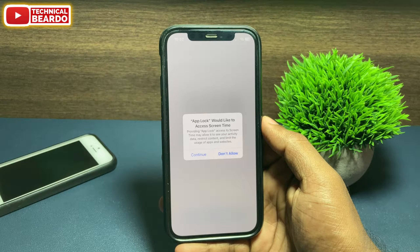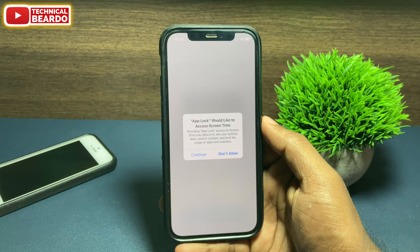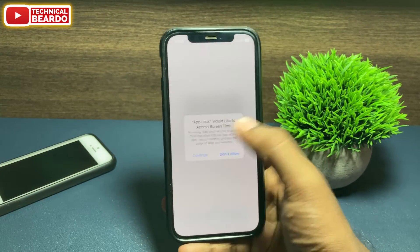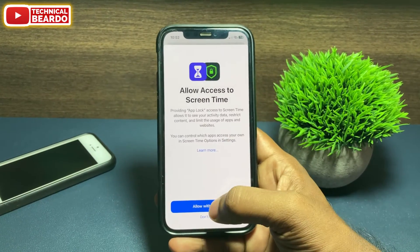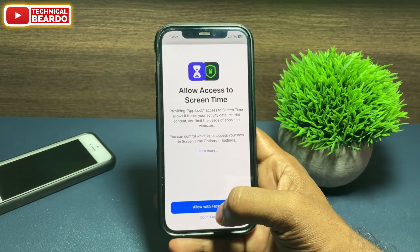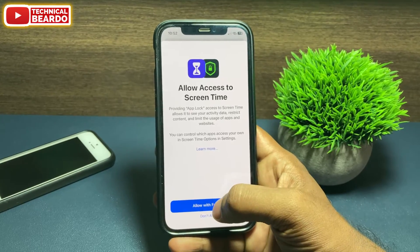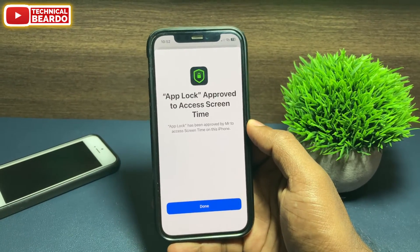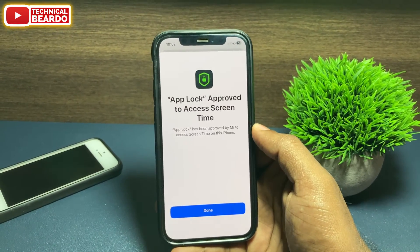Allow access to your Screen Time settings within this application. Click on Next, and here it will ask for access — just click on Continue. Once you do that, allow with Face ID. Click on Allow with Face ID and it will verify your Face ID.